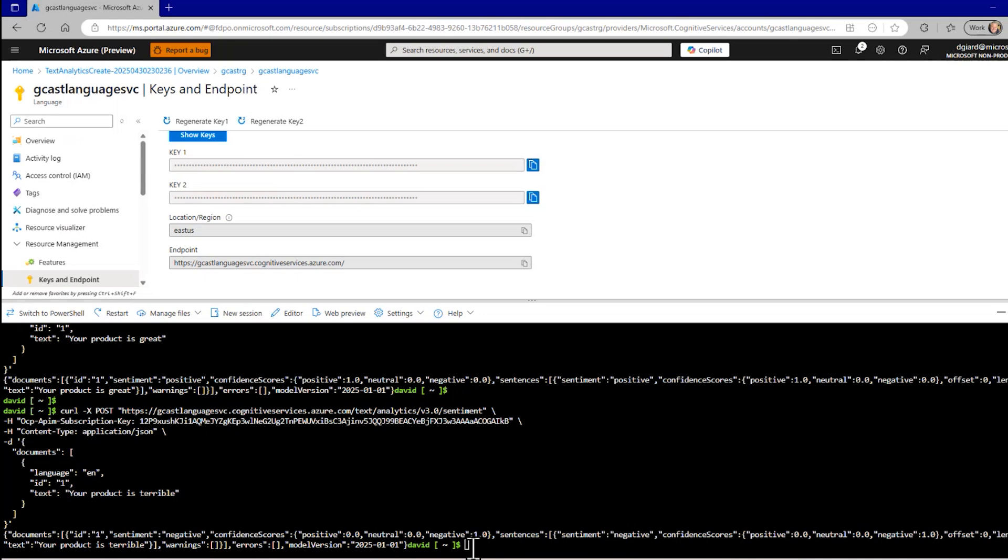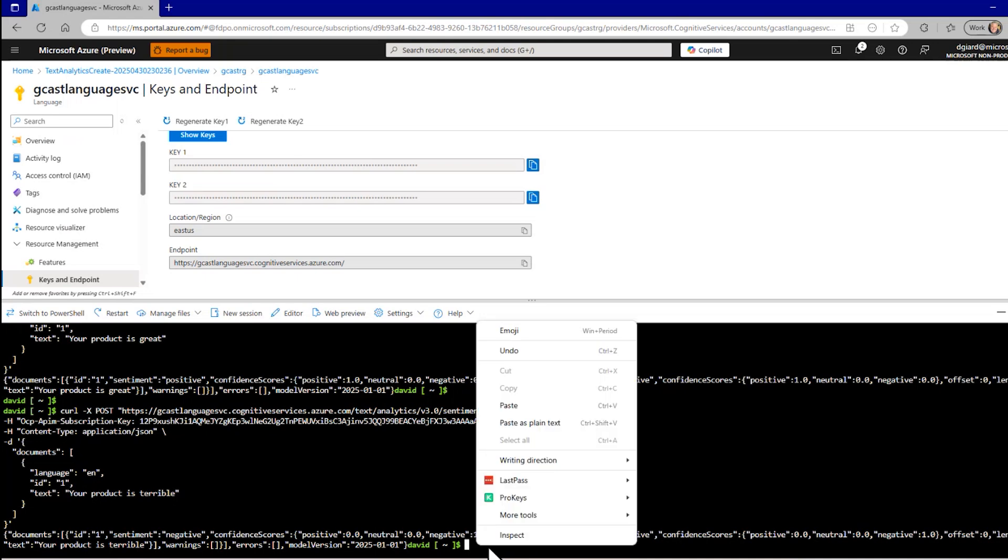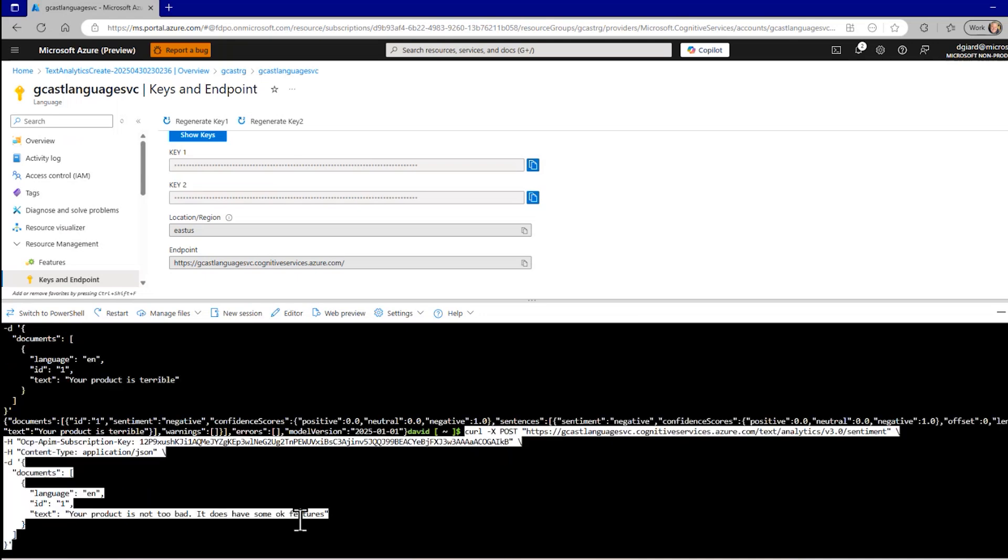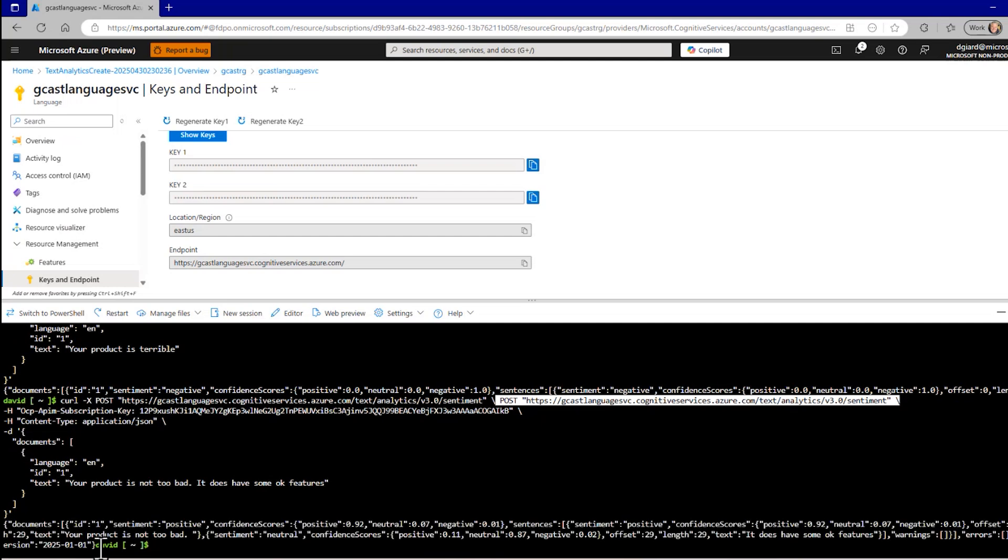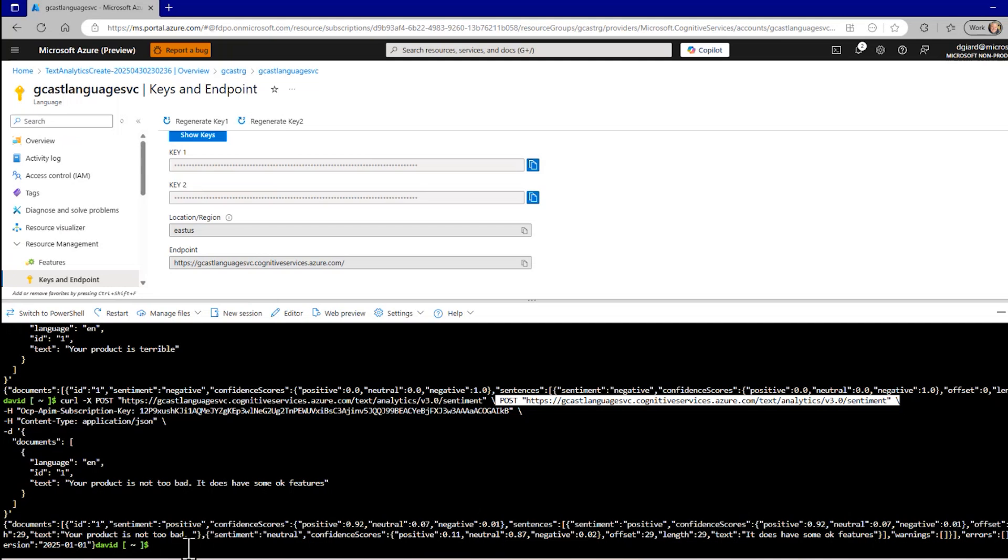In this case, this is the same command, but I've changed the text to your product, it's not too bad. It does have some okay features. So that's not going to be 100% positive, 100% negative. It'll be somewhere in between. It's generally positive. Sure, not too bad. It has some okay features. But the positive is only 0.92. Neutral is 0.07. Negative is 0.01. So it's somewhere in between. It's not like it's wonderful or it stinks, which is sort of 100% positive or 100% negative, and so on.